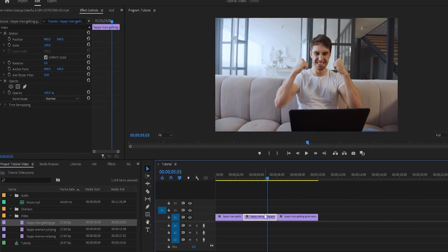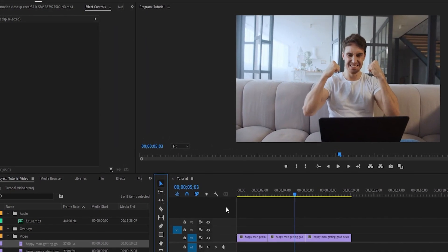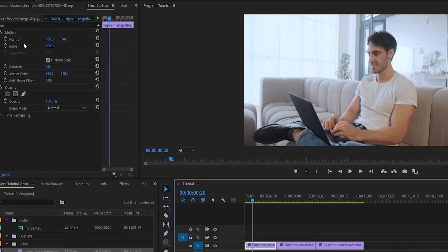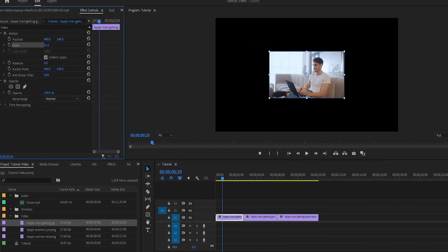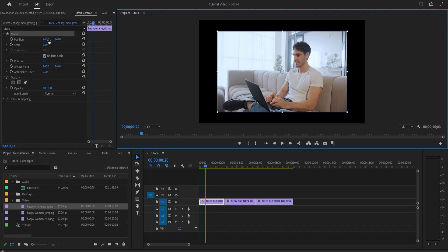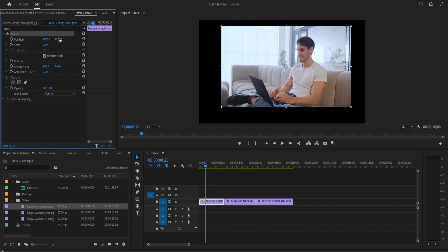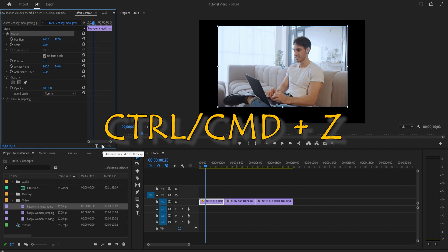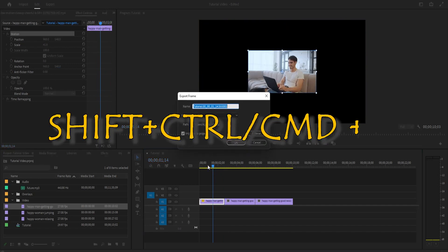Another thing you're going to be doing quite a lot is changing the scale of your video. For example, if you want the video to be more zoomed in, highlight it, go to Effect Controls, and change the scale. Drag it to a bigger number and it's more zoomed in; make it lower and your video clip becomes smaller. If you want to change the position of a clip, go to Position in Effect Controls and change those numbers to place the clip wherever you want on screen. To undo, press Ctrl+Z on PC or Command+Z on Mac. To redo, press Shift+Ctrl+Z or Shift+Command+Z.